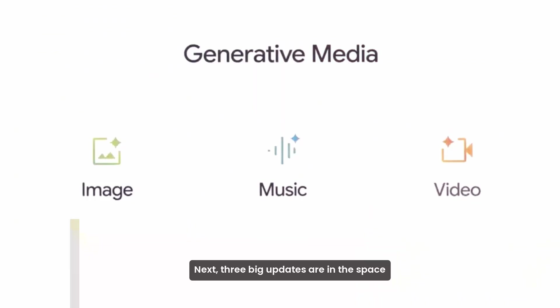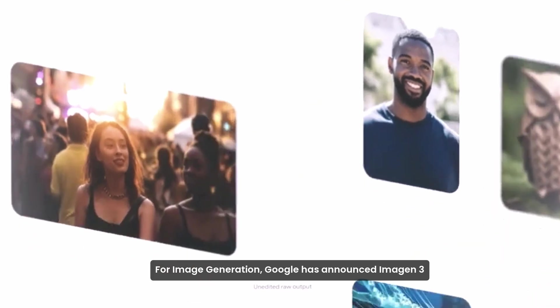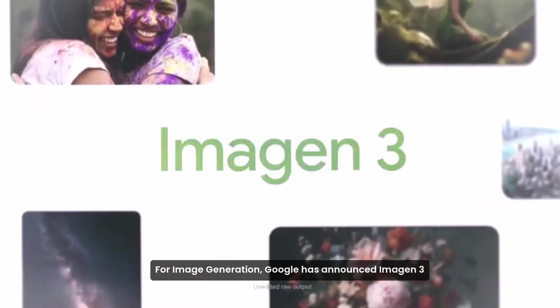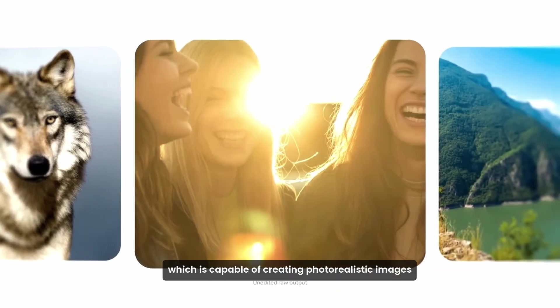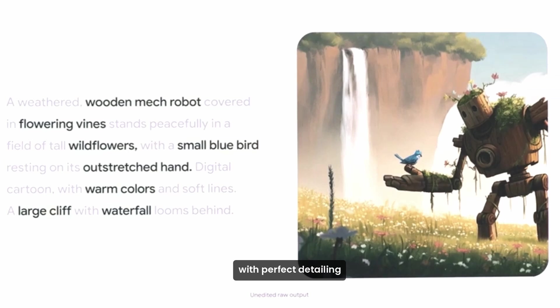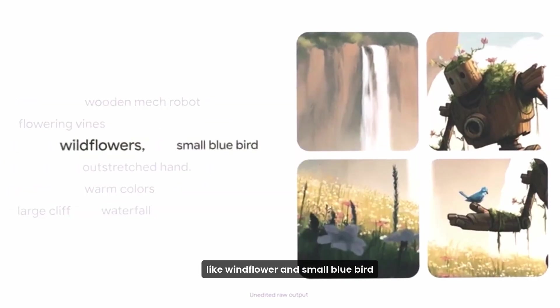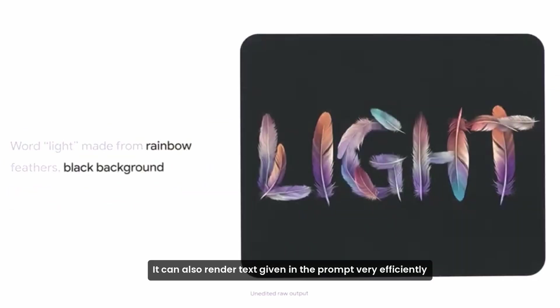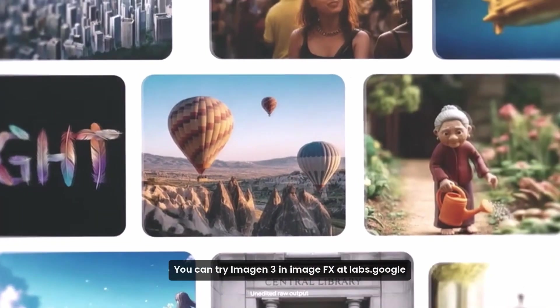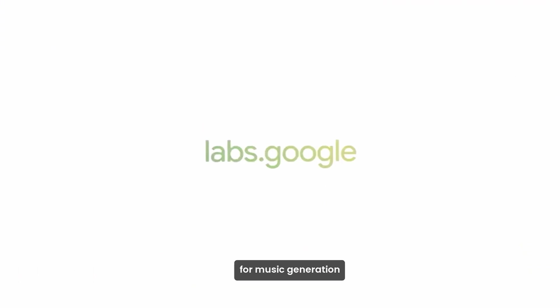The next three big updates are in the space of generative image, music, and video. For image generation, Google has announced Imagen 3, which is capable of creating photorealistic images with perfect detailing like Windflower and Small Blue Bird. It can also render text given in the prompt very efficiently. You can try Imagen 3 in image FX at labs.google.